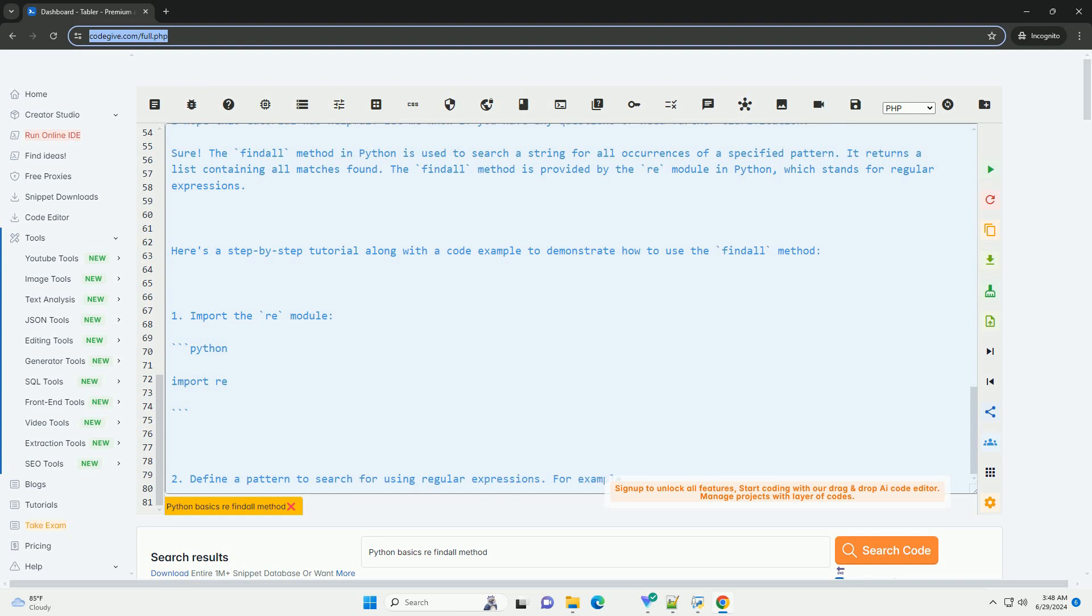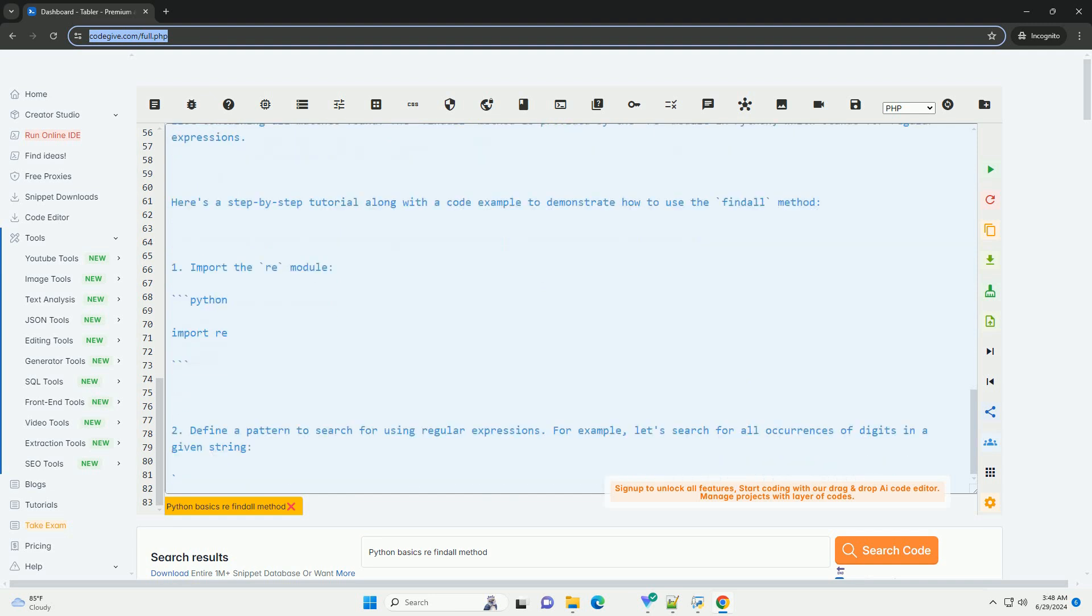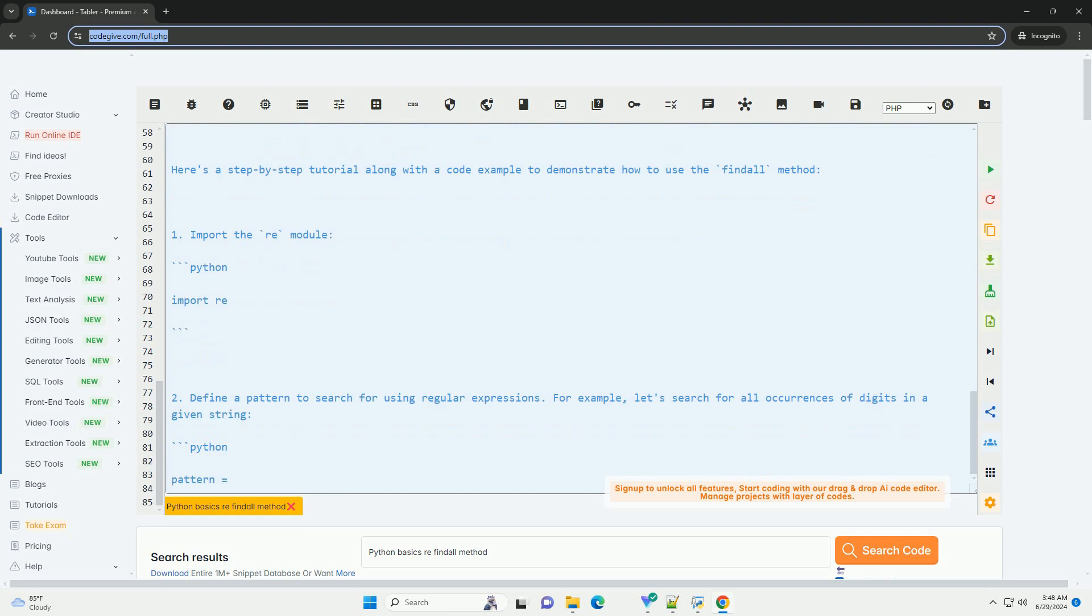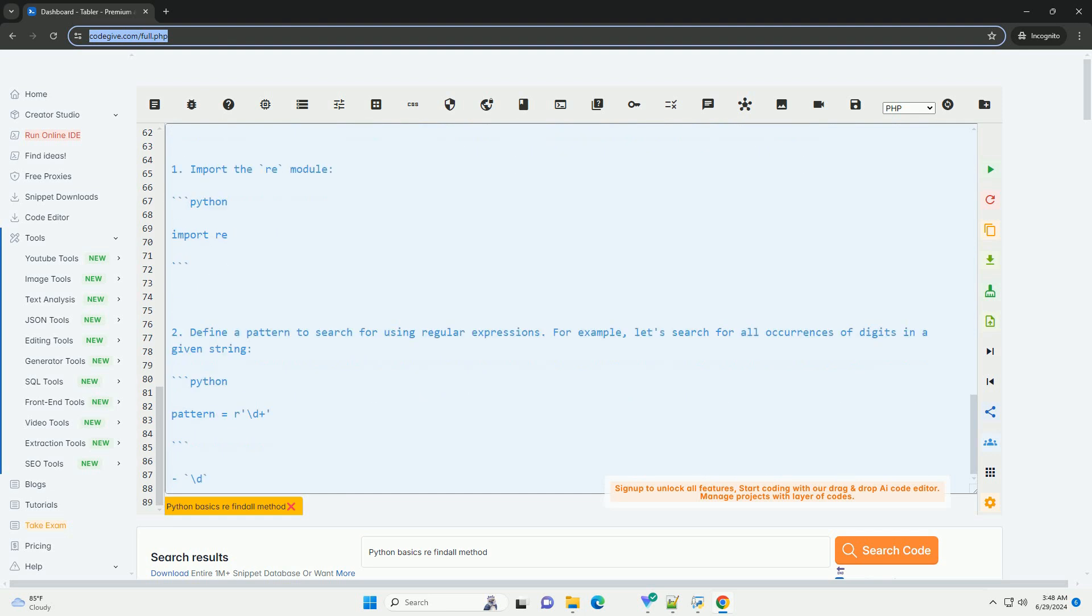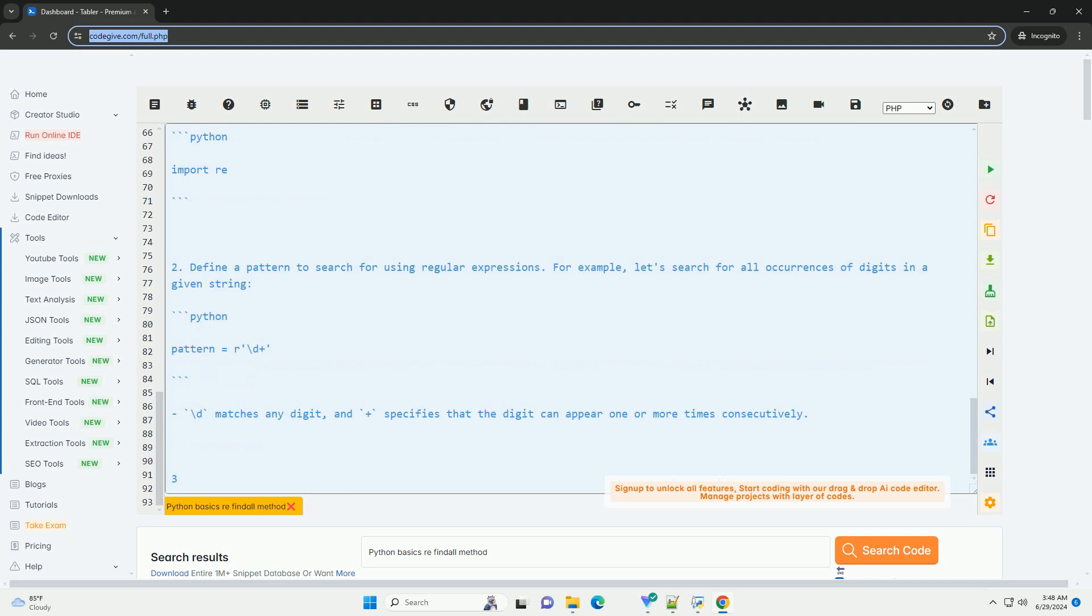3. Use the findall method to search for all occurrences of the pattern in a string. In this example, the findall method will return a list containing 3, 5 as these are the digits found in the string.